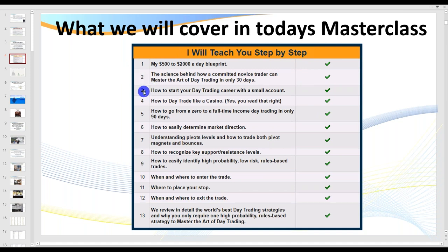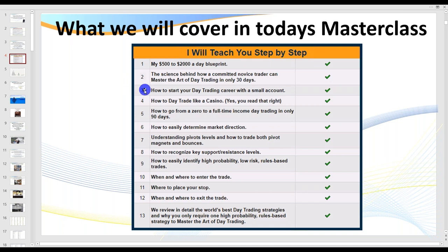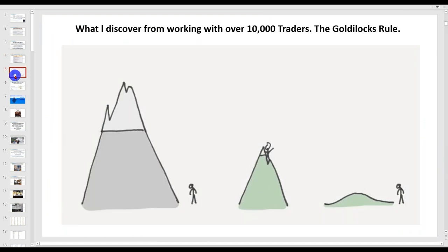I'll be showing you how a committed novice trader — and this is a big statement — can master the art in only 20 days. What I mean by that is starting with one setup and building from there. We'll talk about how to start with a small account. Virtually everything covered in your initial email, I'm going to cover with you.